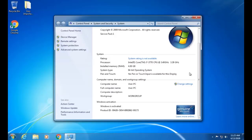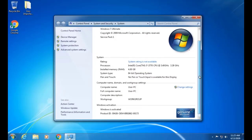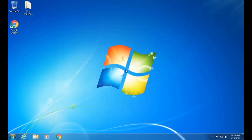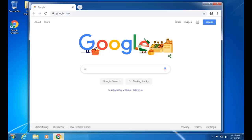One thing to remember: if we have a 64-bit operating system installed, then it will be upgraded to 64-bit architecture. If we have a 32-bit operating system installed on our system, then it will be upgraded to 32-bit architecture. It is not possible to upgrade from 32-bit to 64-bit.